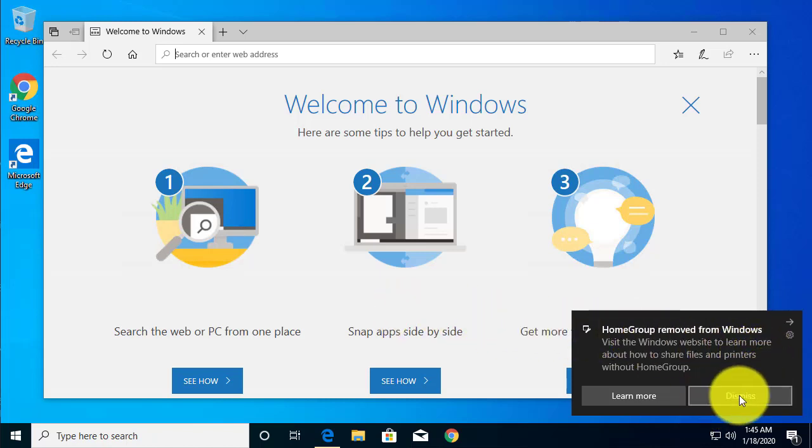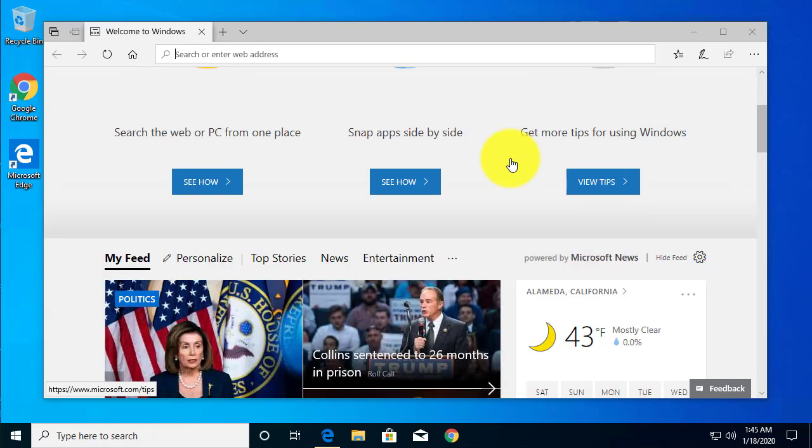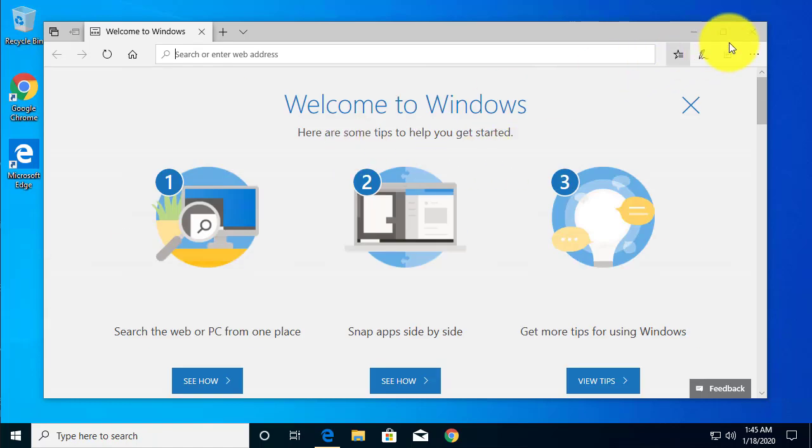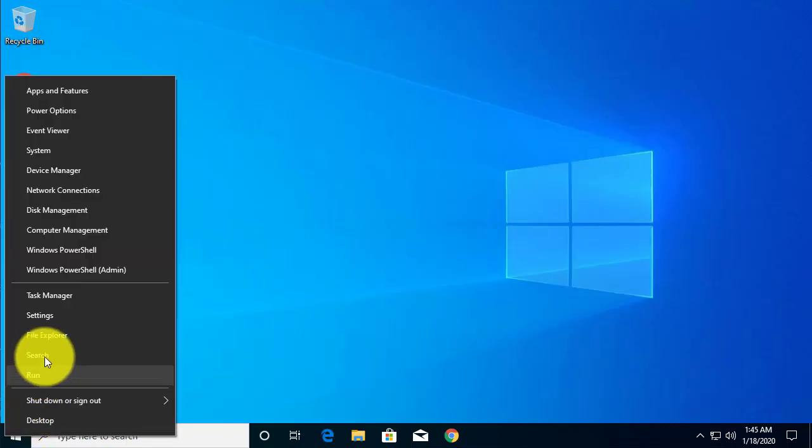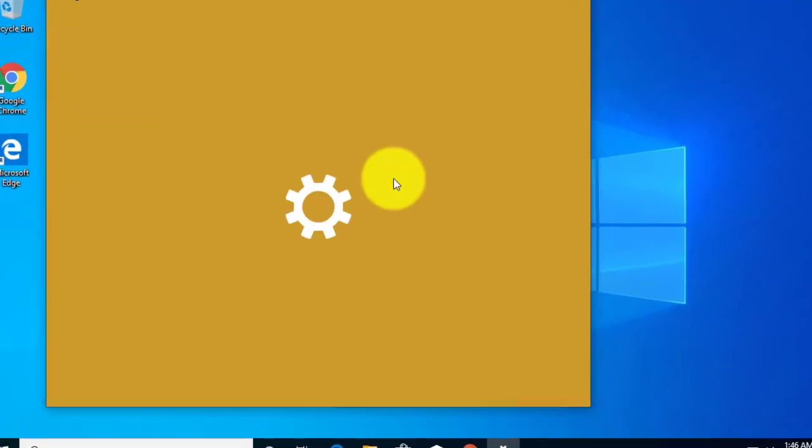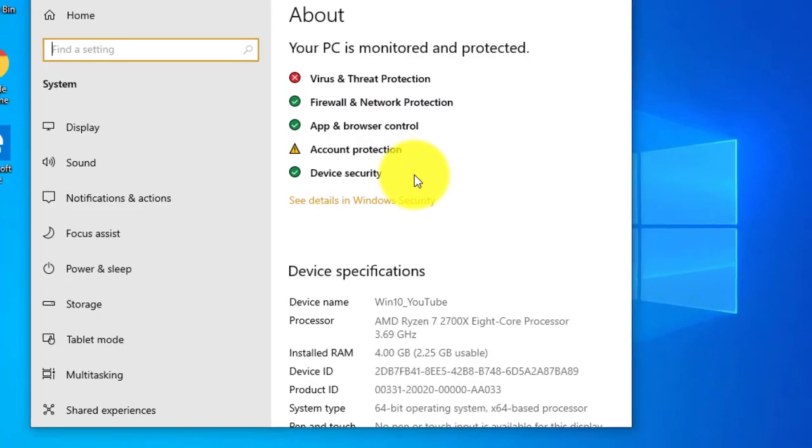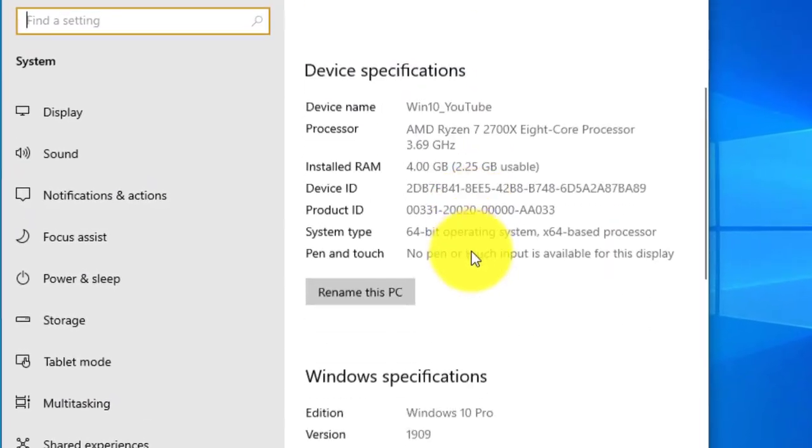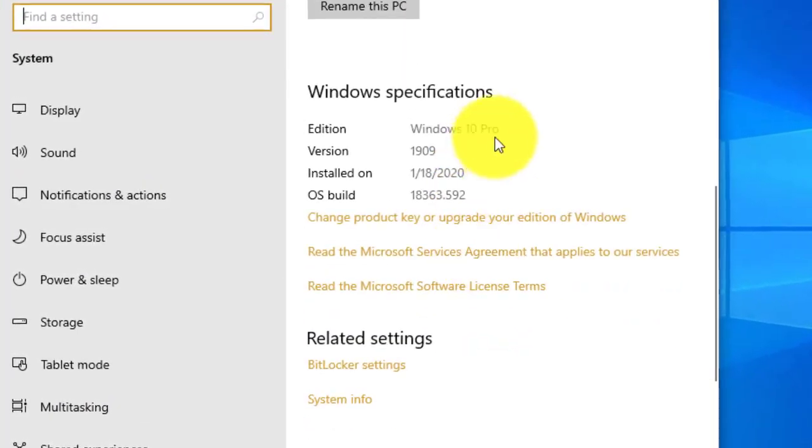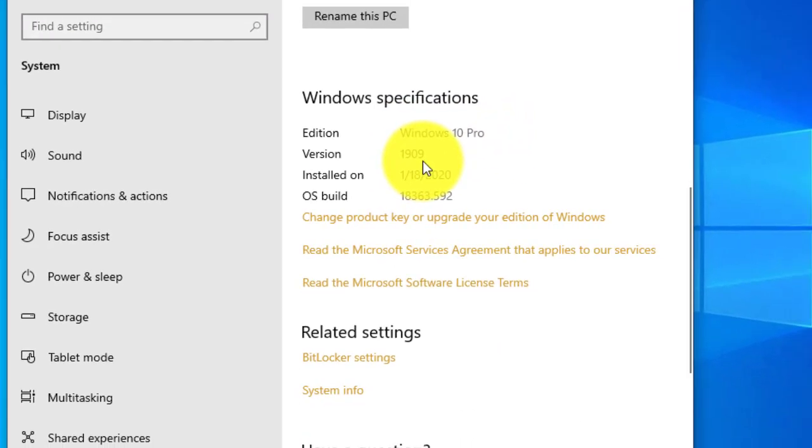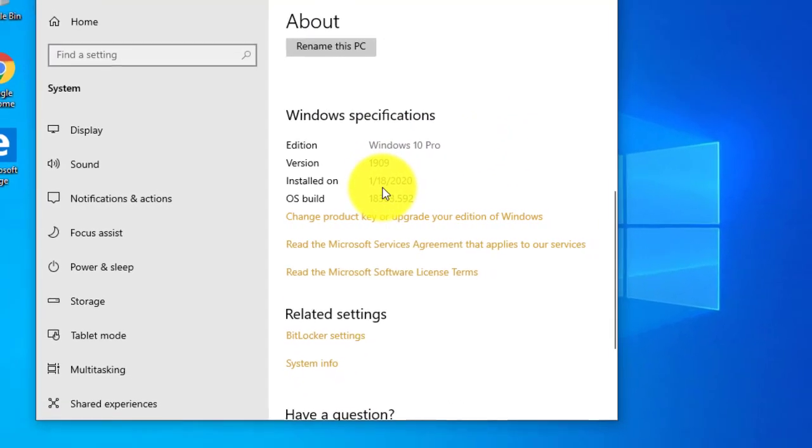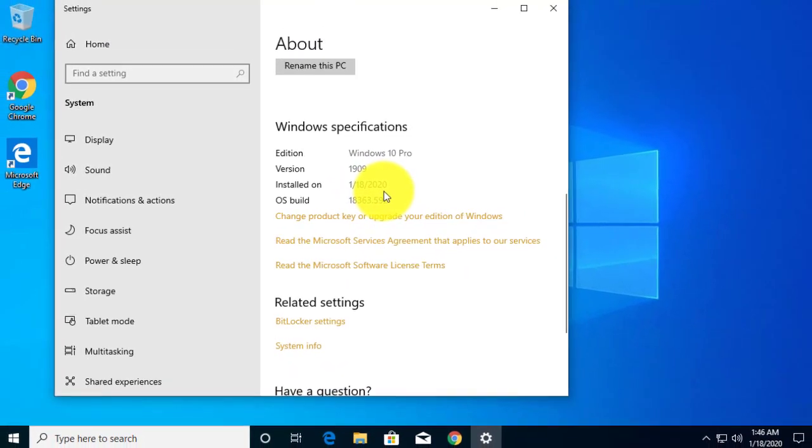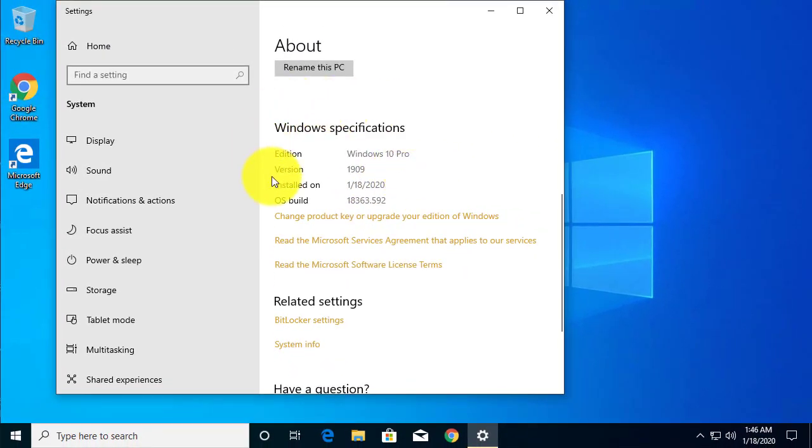Let's dismiss that message welcome to Windows so we can verify that our Windows has been upgraded to Windows 10. Easiest way is right click on the start button and go to system. It shows you that we are running Windows 10 version 1909 installed January 18th 2020. So our upgrade is complete. Thanks for watching.